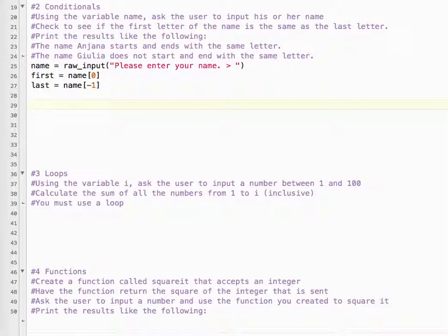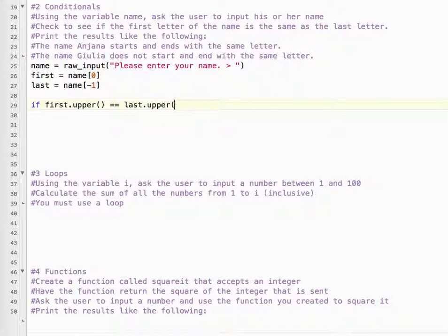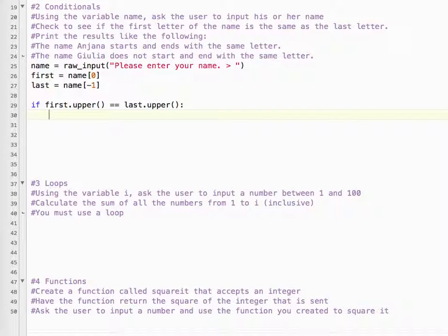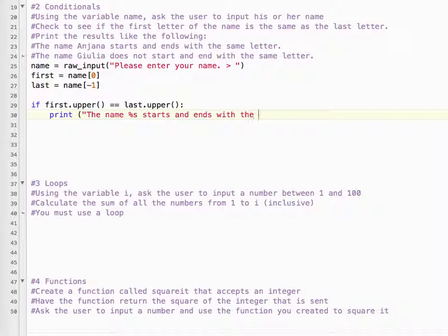So what we can do now is if first, now we can do upper, we can do lower, it doesn't matter. Upper equals last upper. So if it equals same, then we print the name, percent s, starts and ends, same letter, and quotes, percent name.